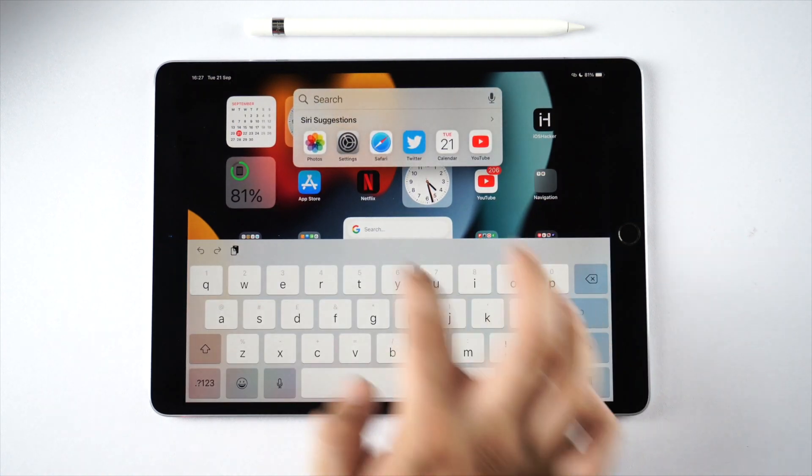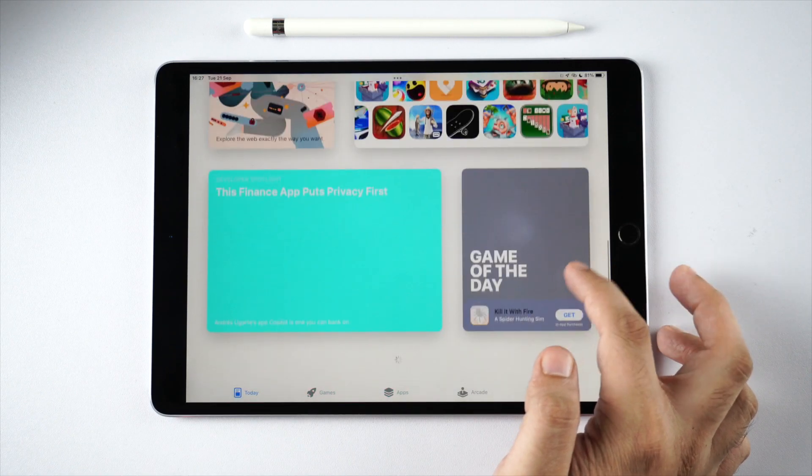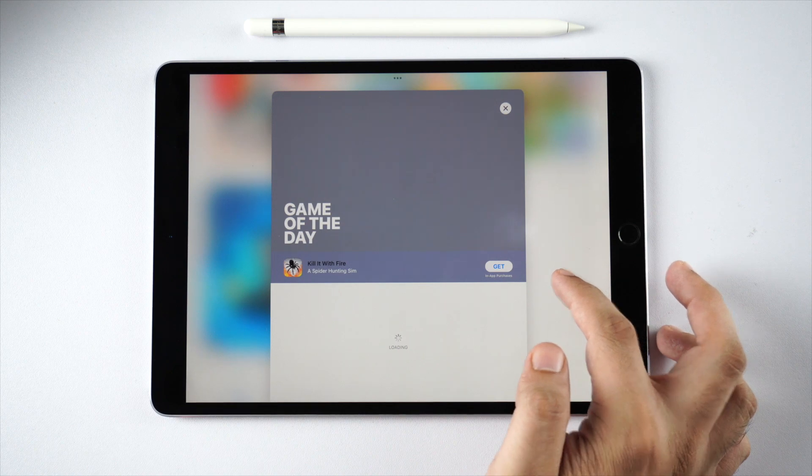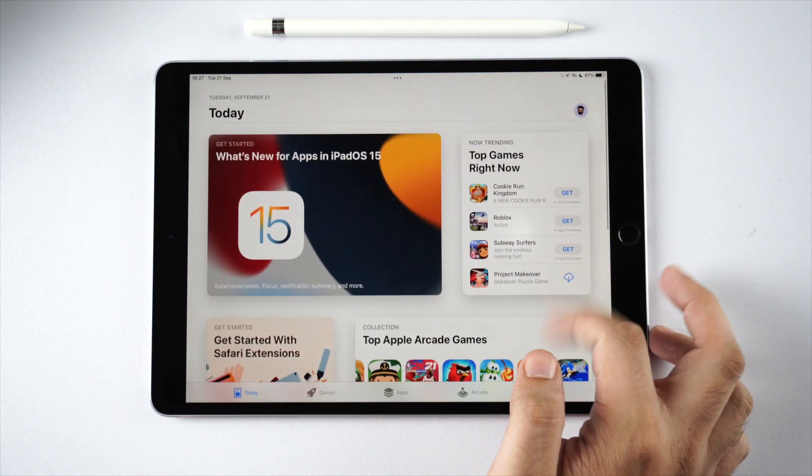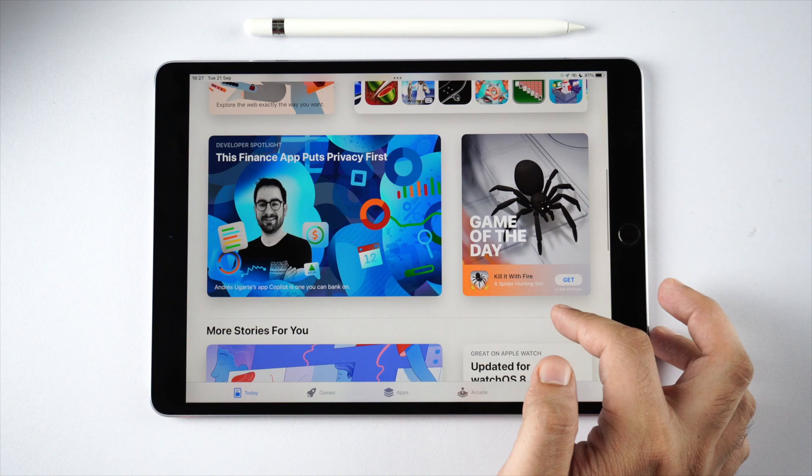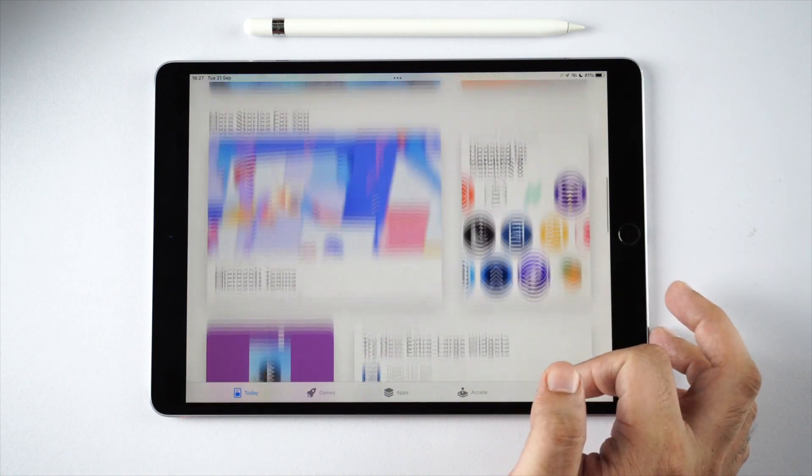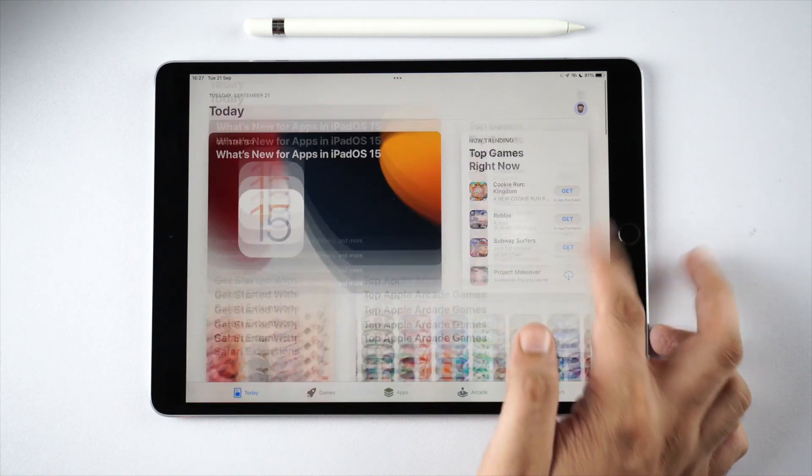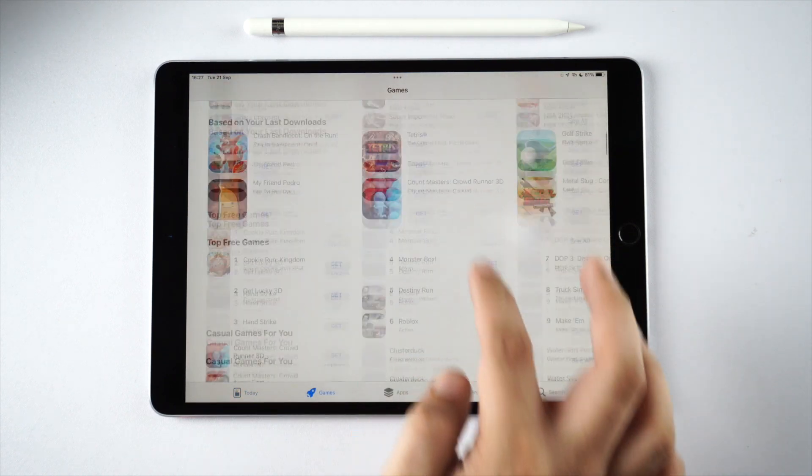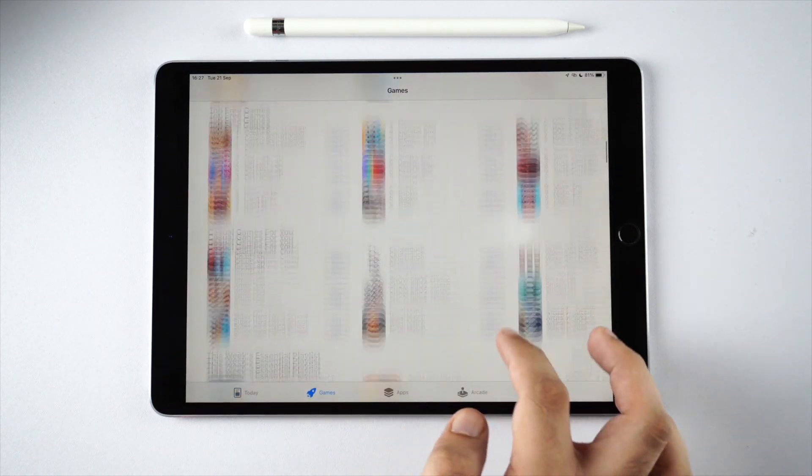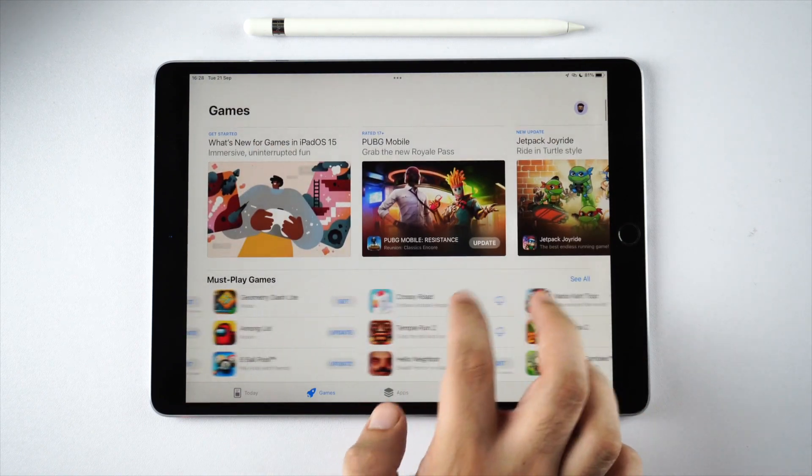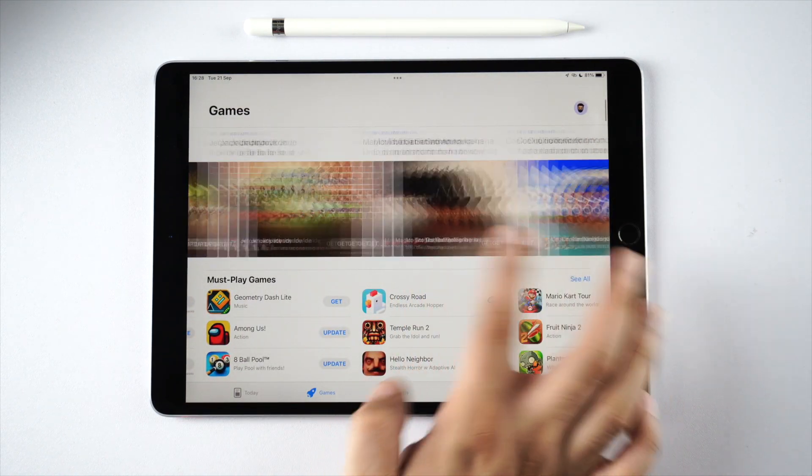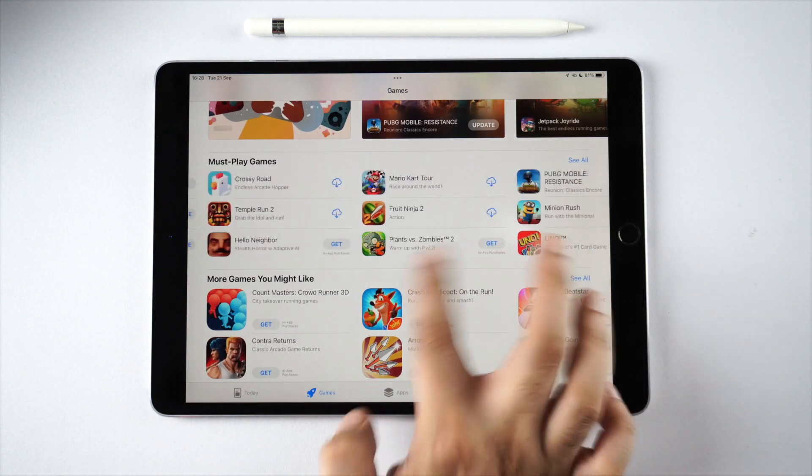As you can see, the App Store application works quite smoothly and does not have any performance issues whatsoever, despite being such a multimedia heavy app. Scrolling on the App Store is quite smooth, and taking advantage of the ProMotion display, we can see that scrolling through apps and lists of apps is quite smooth and without any lag.